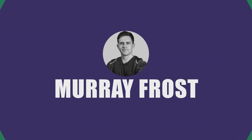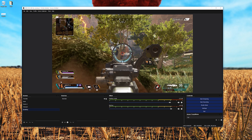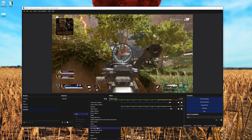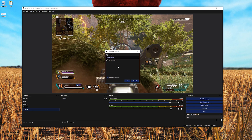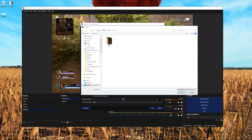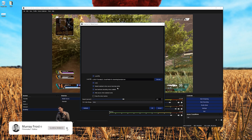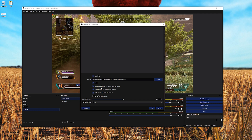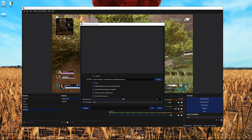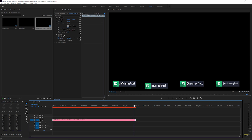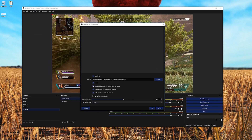Once you're in OBS or Streamlabs OBS — they work the same way — click the plus or right-click and select Add, then choose Media Source. Name it whatever you want, click OK, browse for the file, open it, and check Loop. I'll also check 'Restart playback when source becomes active.' I can do this because I set the social media icons to appear at the end of the video, not at the beginning.